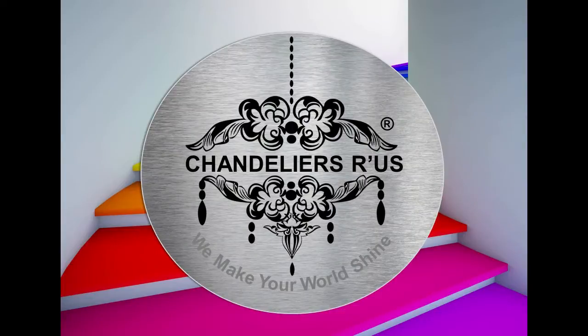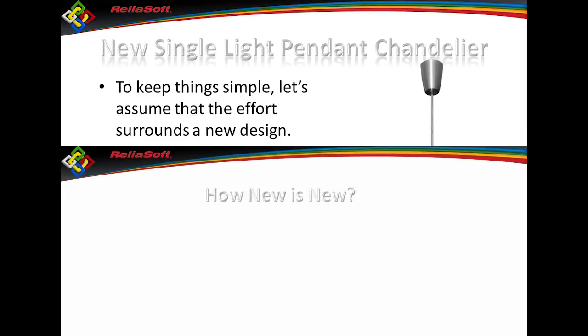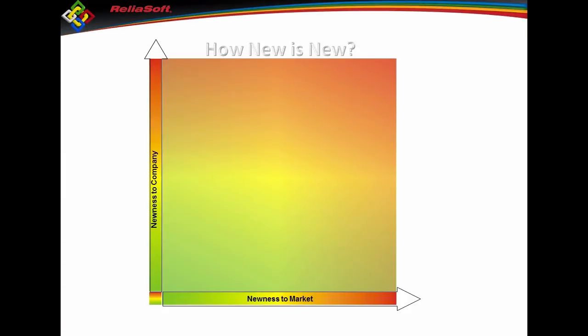For that, I'm going to end up building a chandelier. So to keep things simple, I'm going to assume that my entire effort is around building a new chandelier. If I'm a company and I'm building something, where does it fall? On one scale, how new is it to me as a company? How new is it to the market?